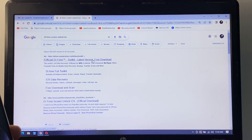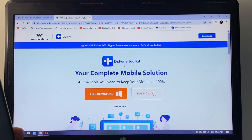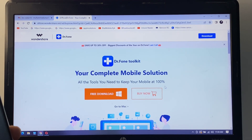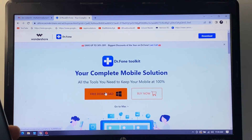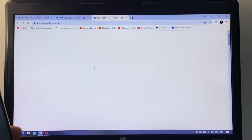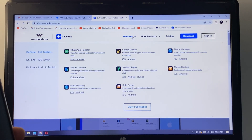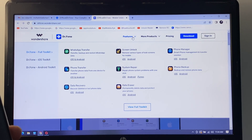Select Dr.Fone Toolkit — your complete mobile solutions with all the tools you need to keep your mobile at 100%. Simply click 'Free Download' for Windows, or go to Mac if you are using Mac. You can see that Wondershare Dr.Fone works on Windows, Mac, iOS, and Android.